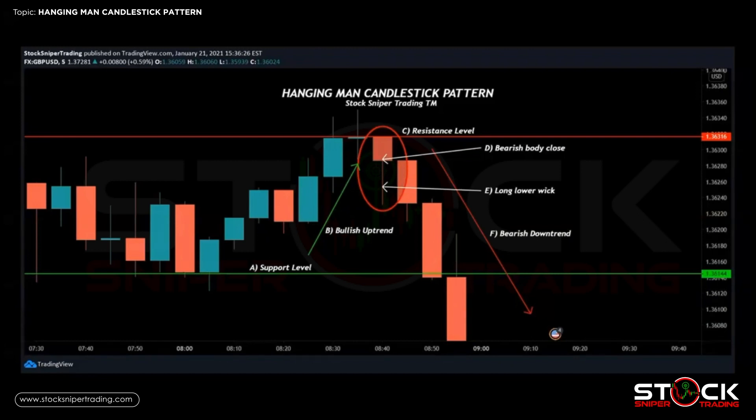Our next bearish candlestick opens below our hanging man close and we continue to go bearish, almost taking out the long lower wick of the hanging man. Our third bearish candle completely takes out all of the support and we continue to go down making lower lows and lower highs, leading to the bearish downtrend — a complete reversal from the bullish uptrend. This was all identified by the hanging man candlestick pattern. Let's take a look at how it looks live.